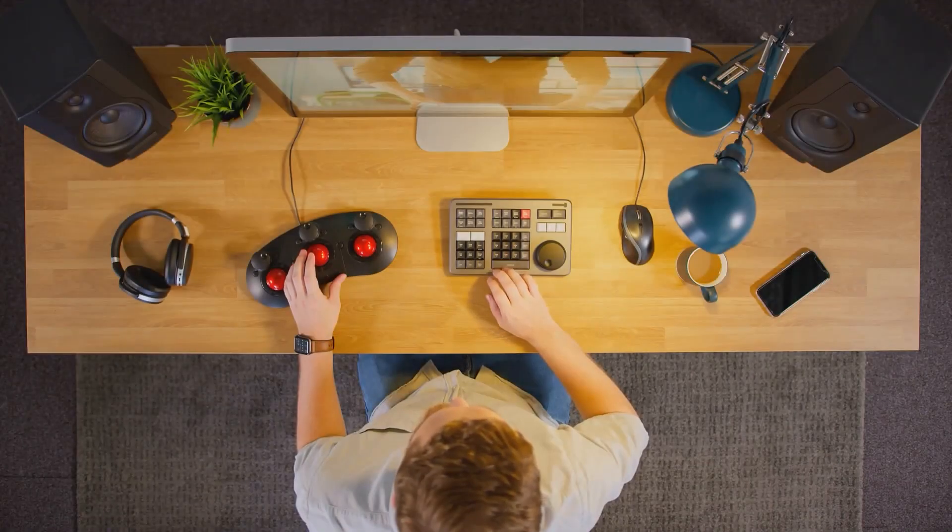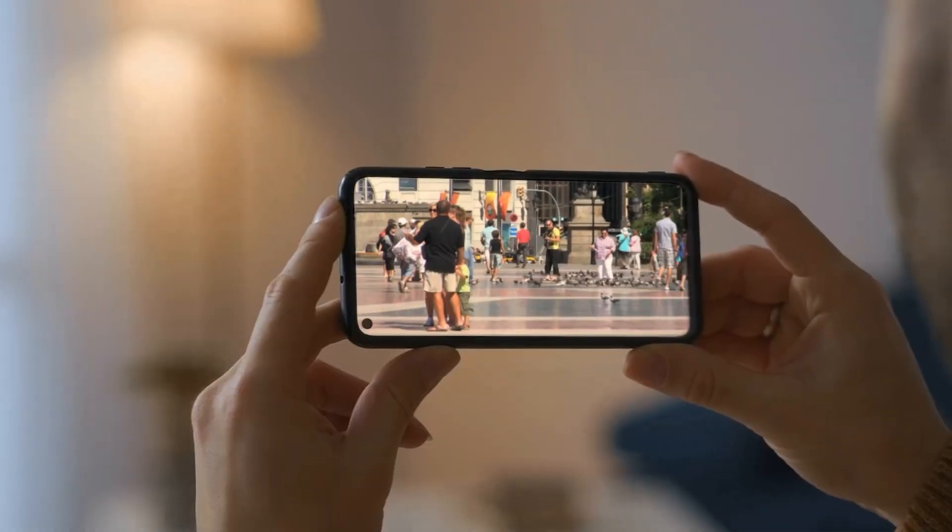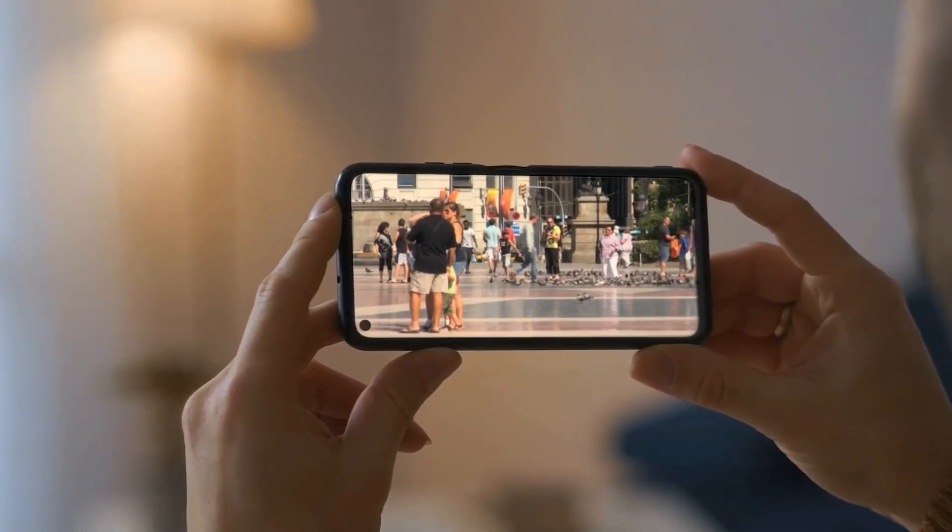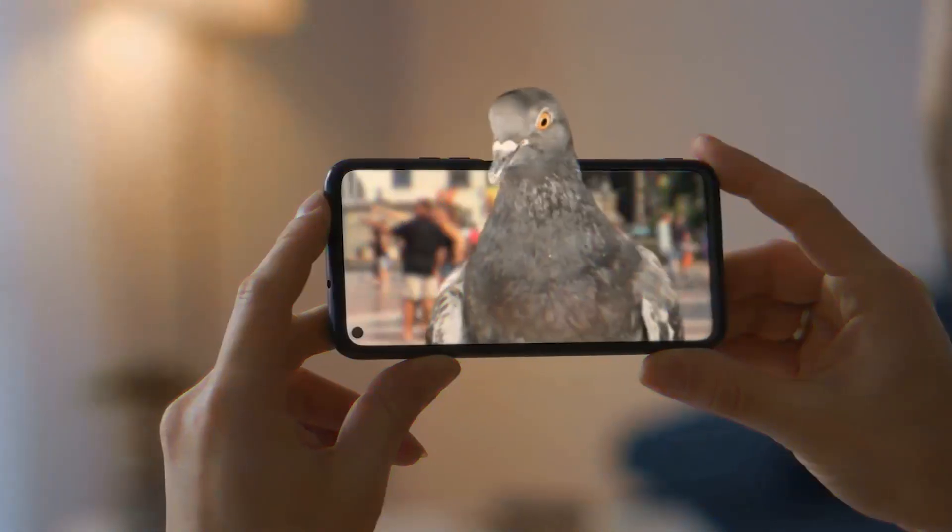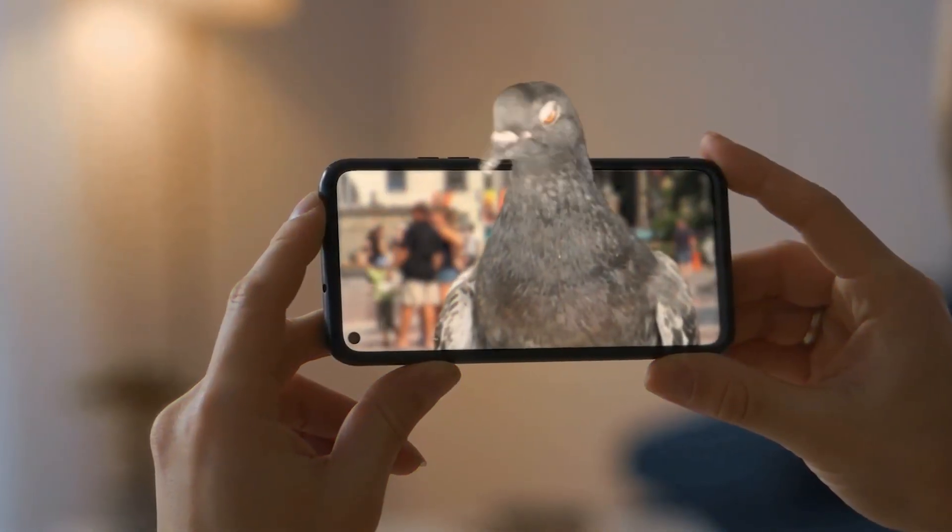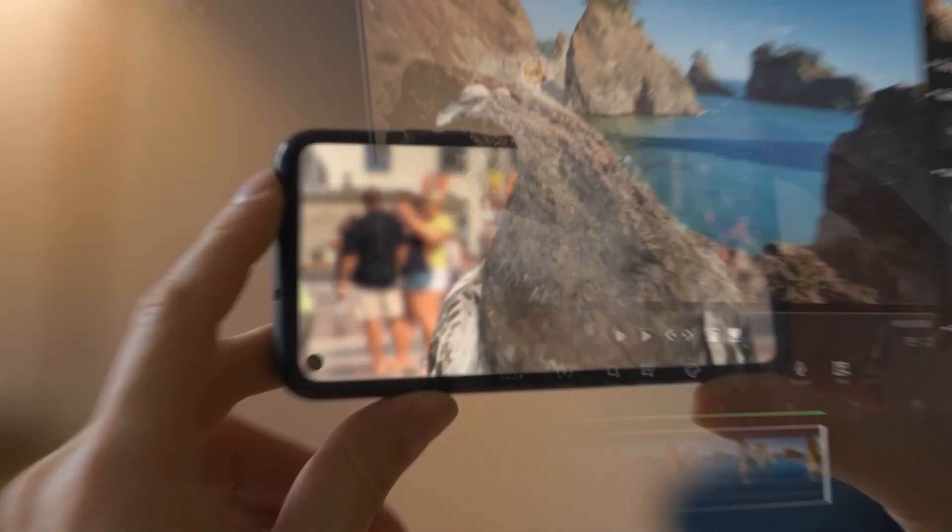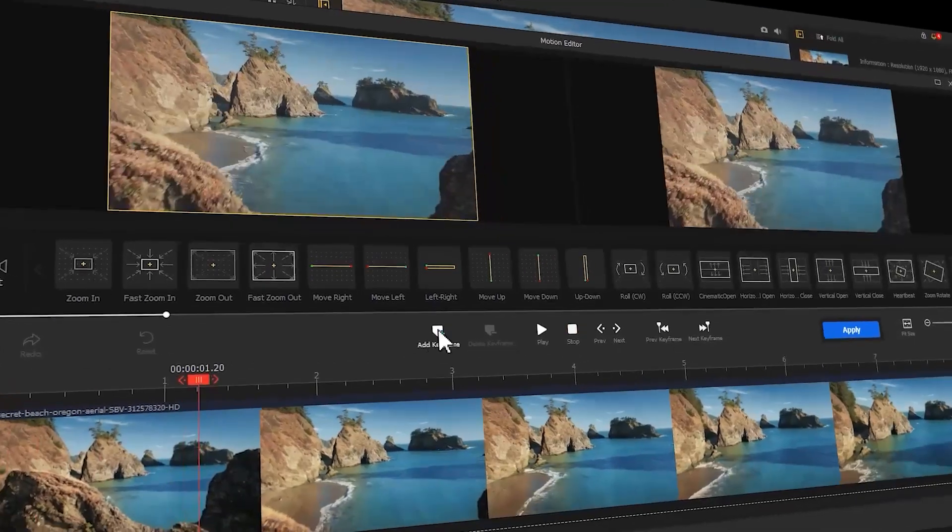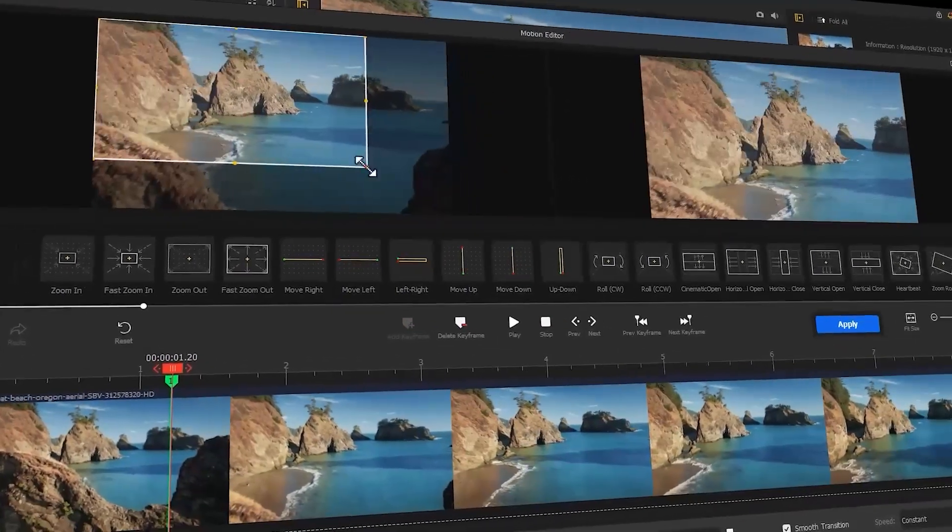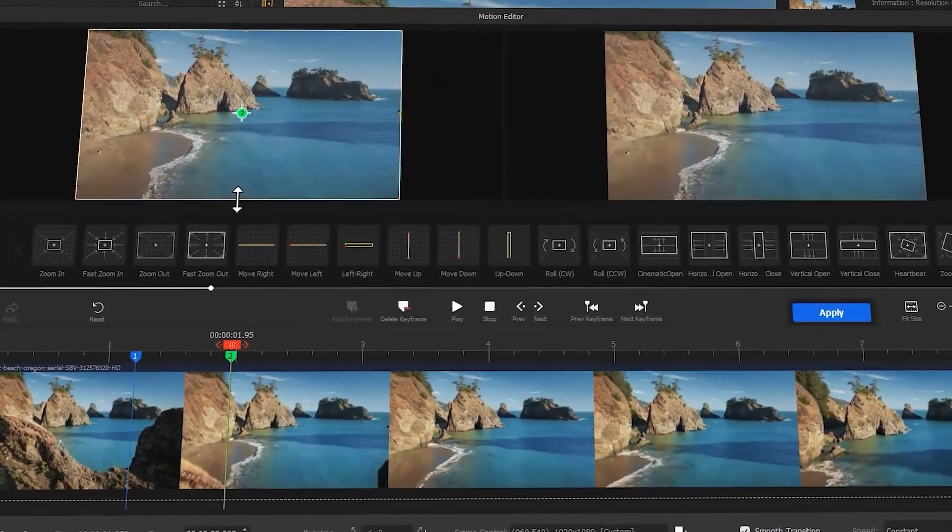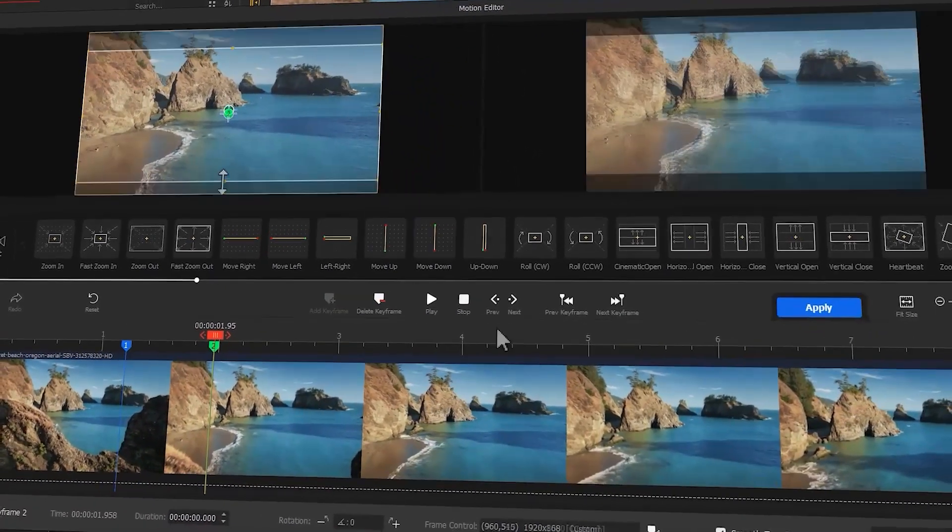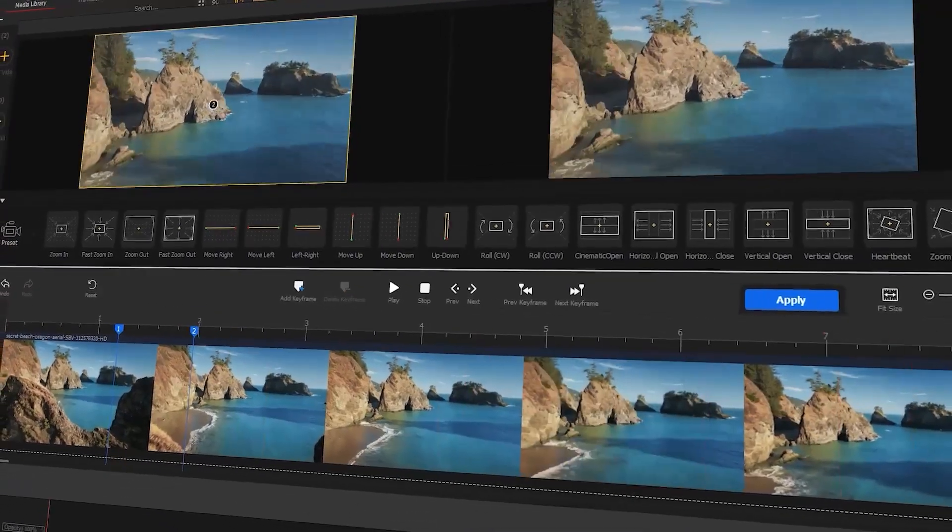For video creation, sometimes we need some out-of-the-box ideas that could effectively enhance the video viewing. Today, I'm going to walk you through two types of out-of-screen effects. So if you're interested in this, please keep watching.